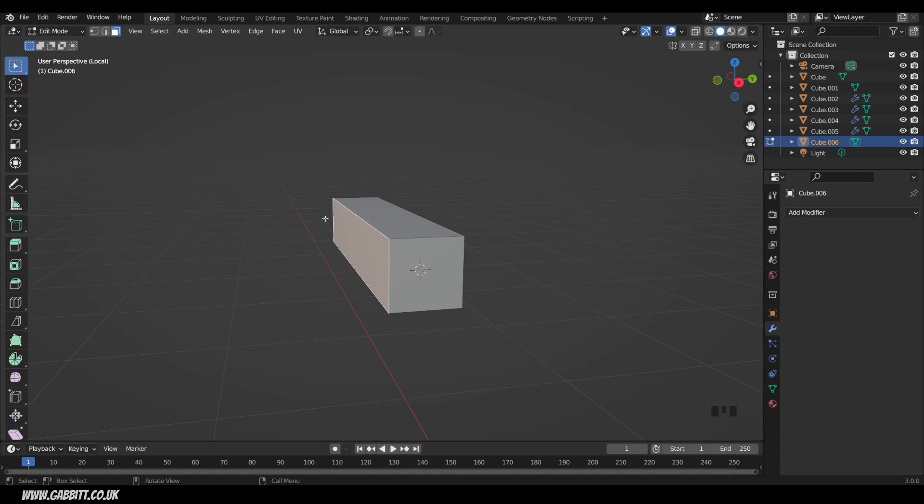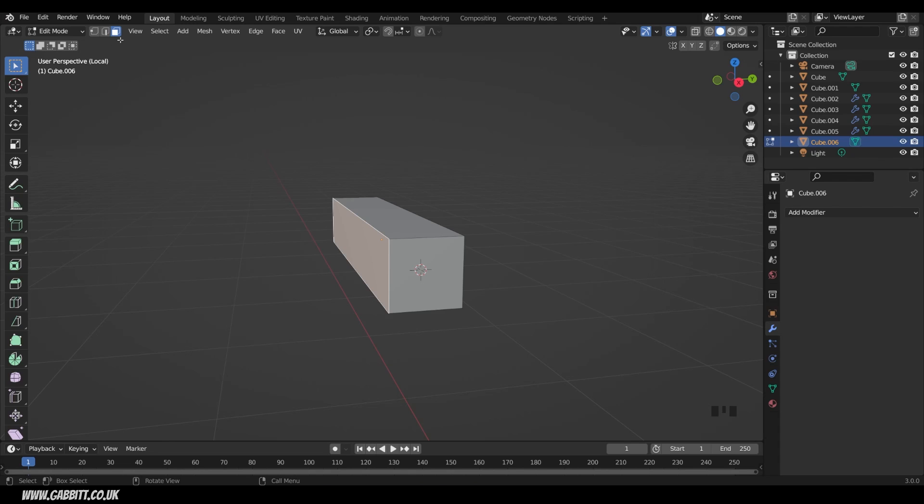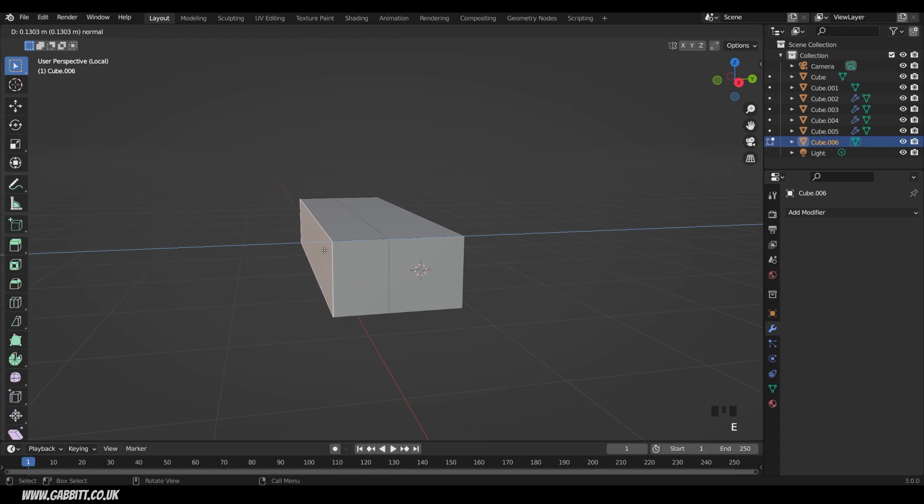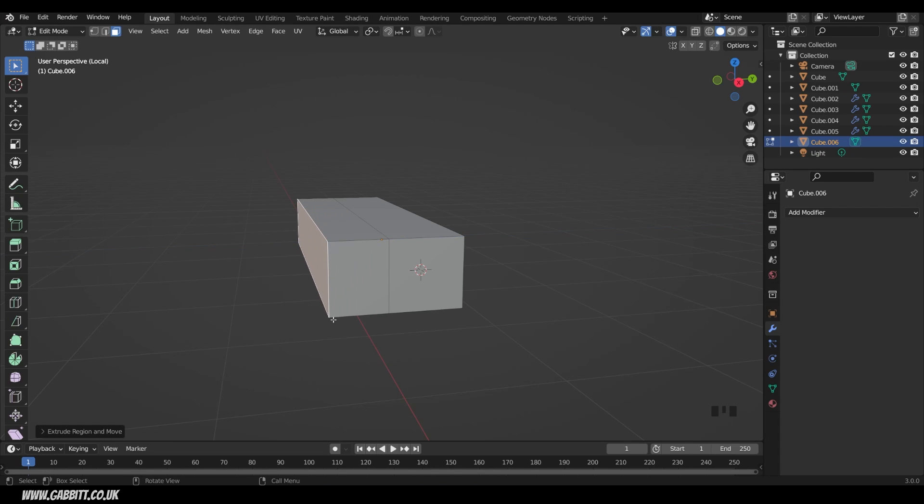So let's, with this front face selected, so make sure you're in face mode here. Incidentally, you can press one, two, or three on your keyboard, as long as you haven't got emulate numpad enabled, and that will take you to the different modes. So I'm on face mode. With this face selected, I can press E to extrude to pull that out and create a new section like this.